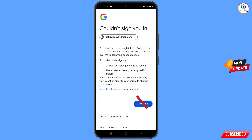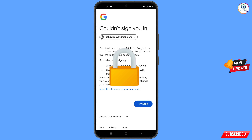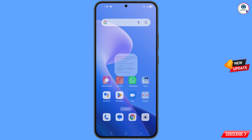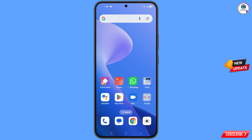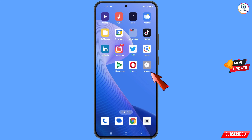Important: do not tap on try again. If you tap on try again repeatedly, your Google account will be locked. Simply minimize this and navigate to the settings option from your phone.